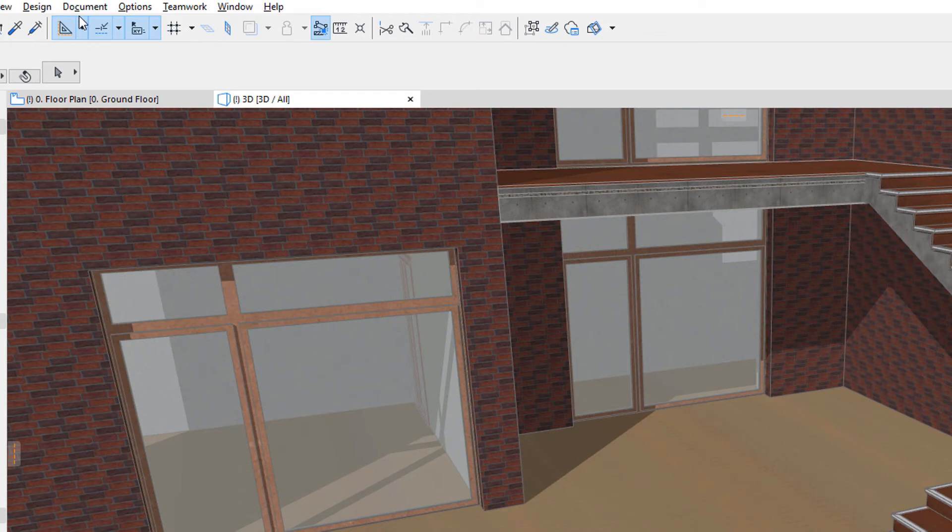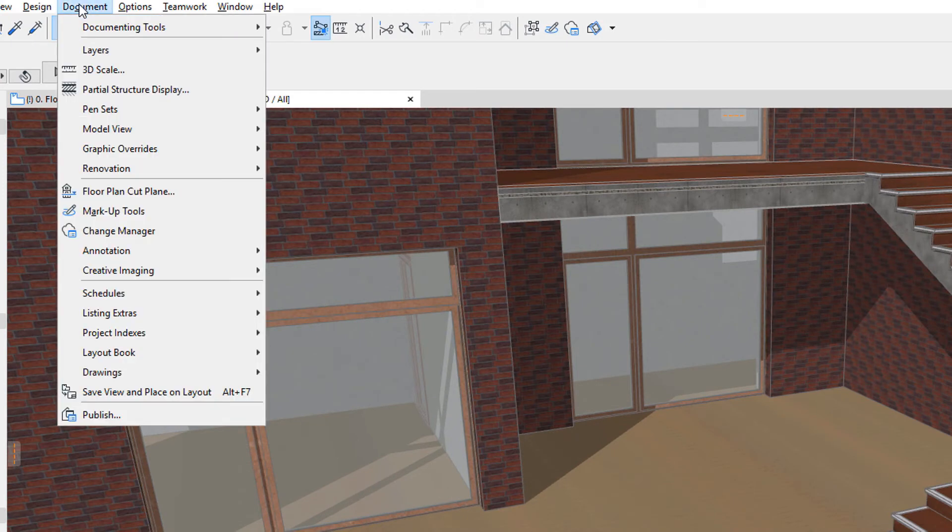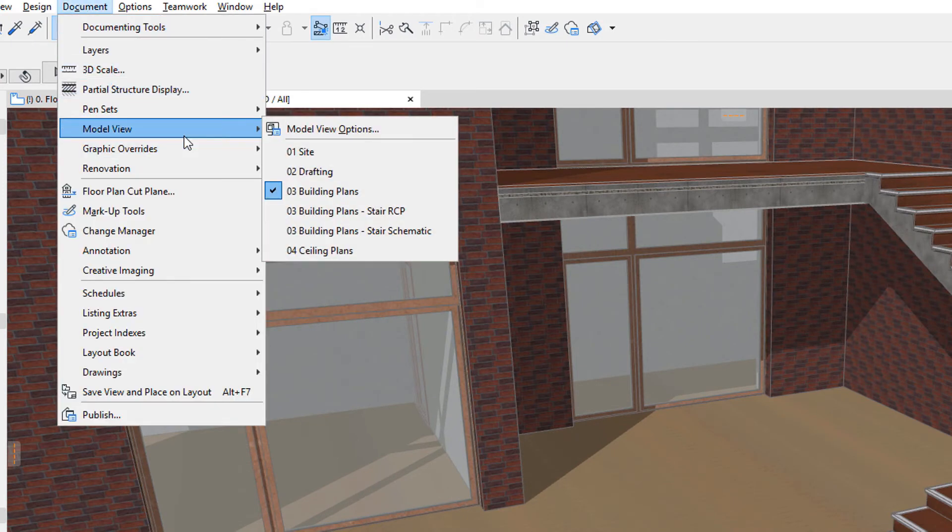Activate the Document, Model View, Model View Options menu command to enter the Dialog.